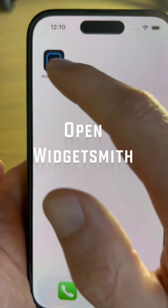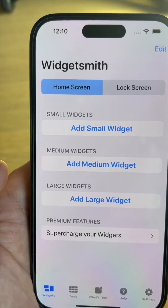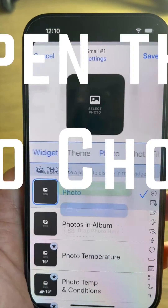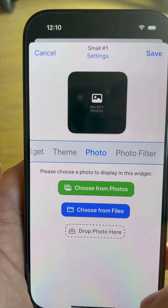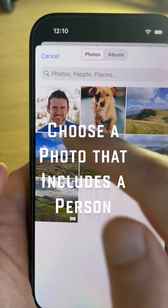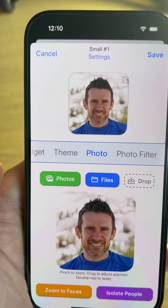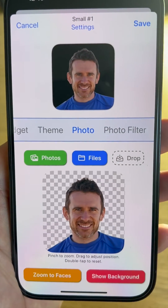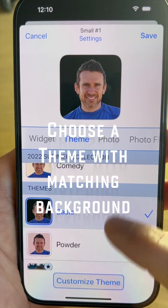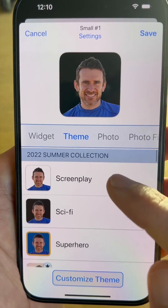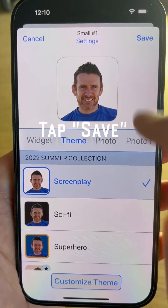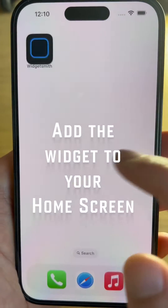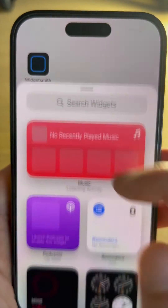Let's start by setting up one with a person in it. Open WidgetSmith, create a new widget, go to the Photo Chooser, choose from Photos, and choose the picture that you want to use. Tap Isolate People — this will remove the background. Now go over to the Frame Chooser and choose one with a matching background, in our case white. Tap Save and add the widget to your home screen like you normally would.